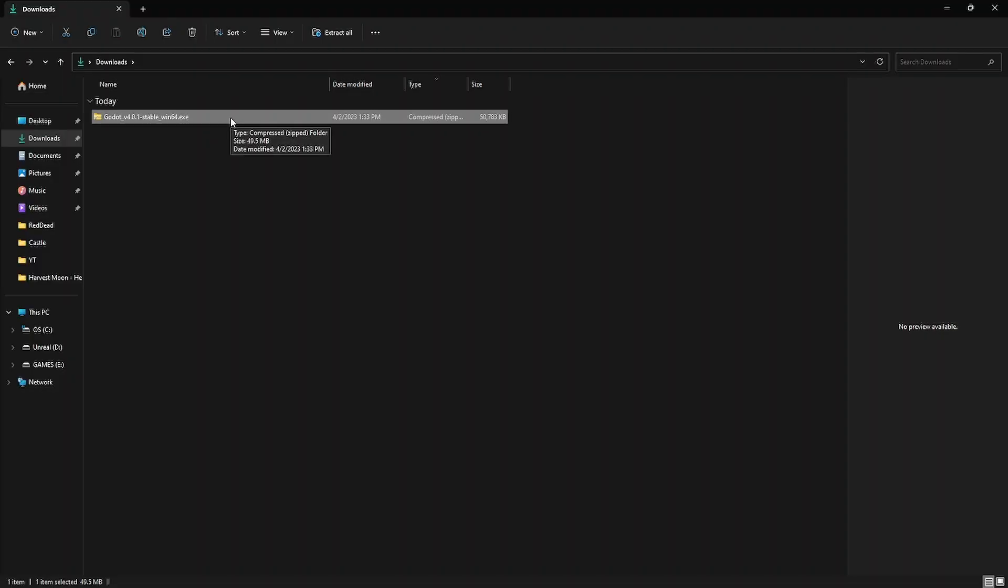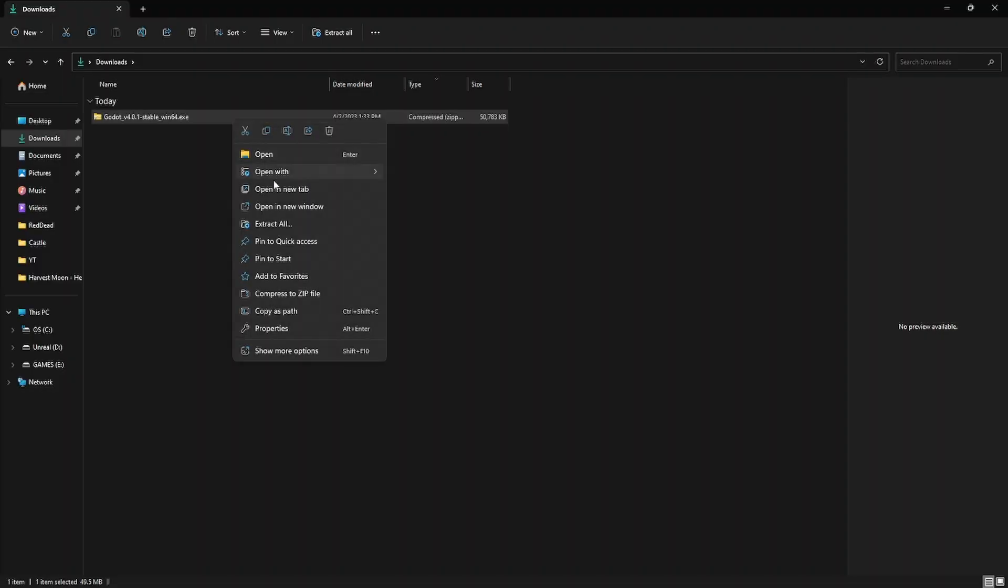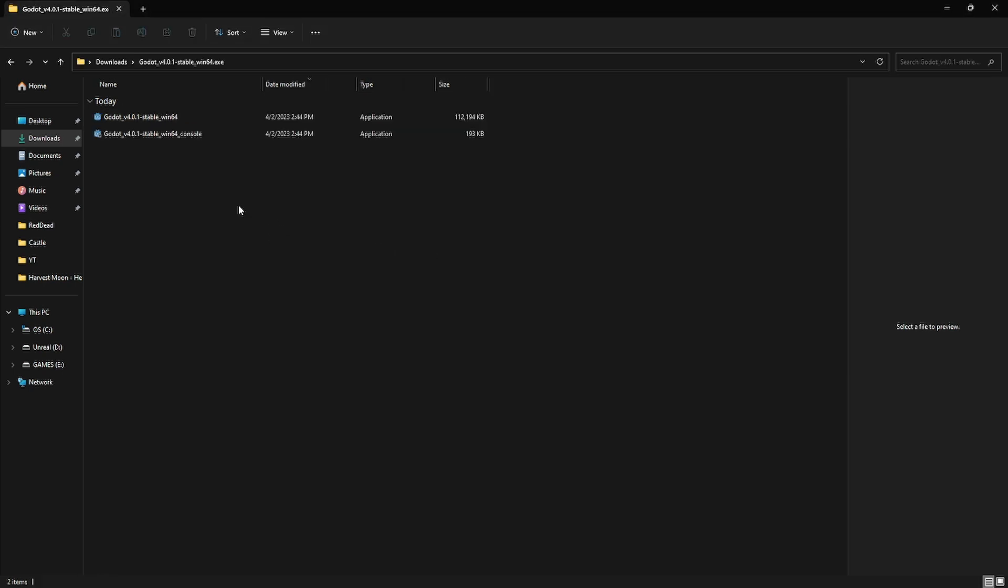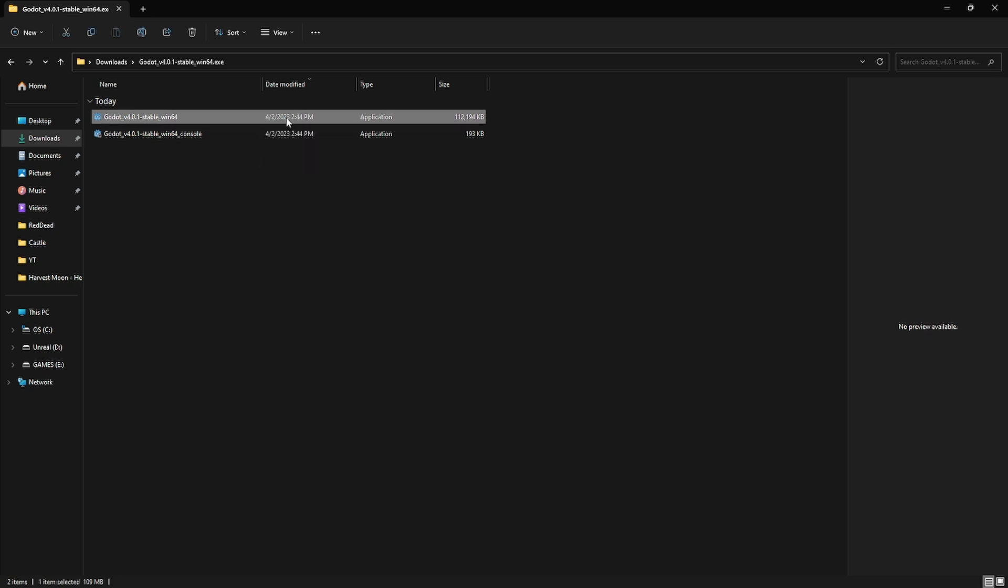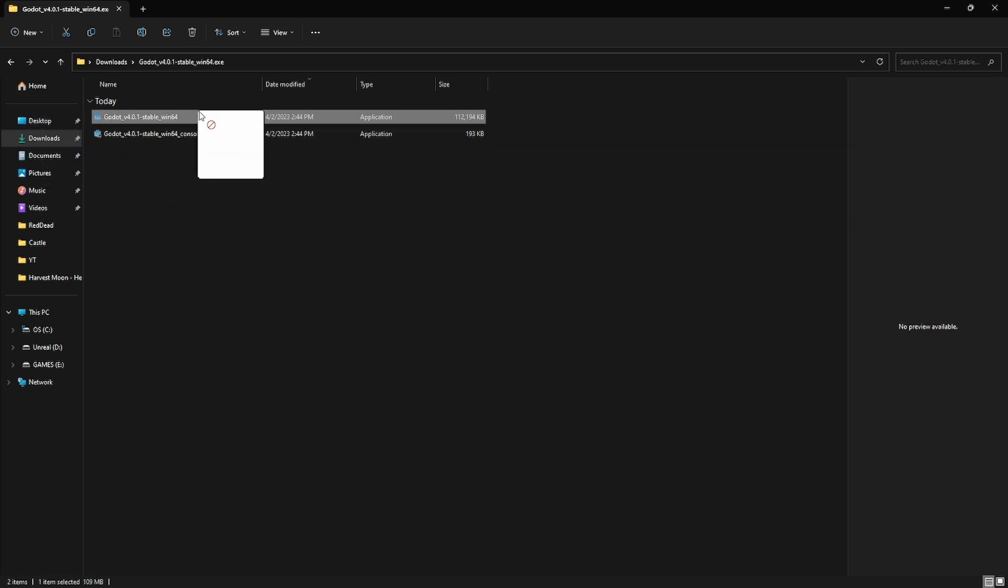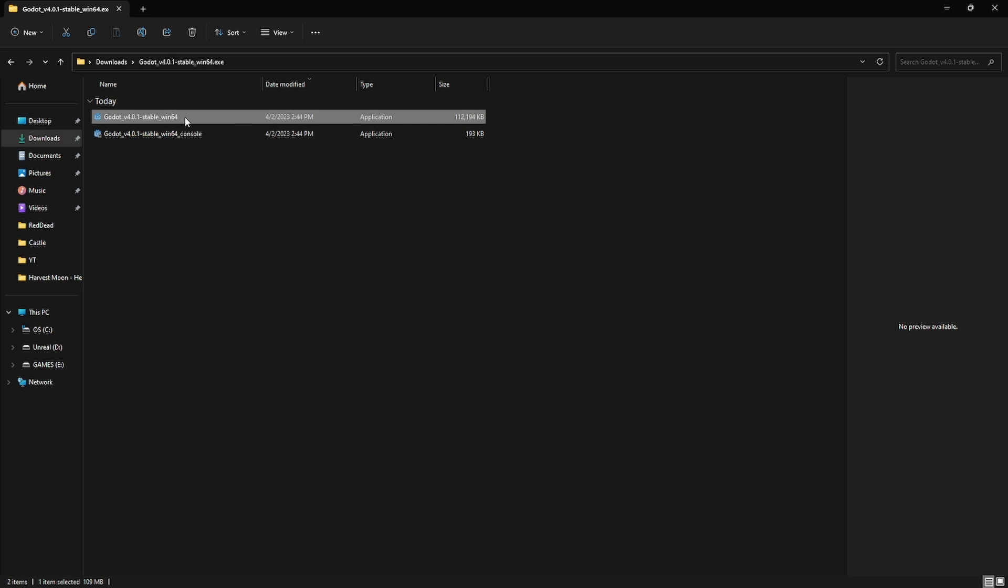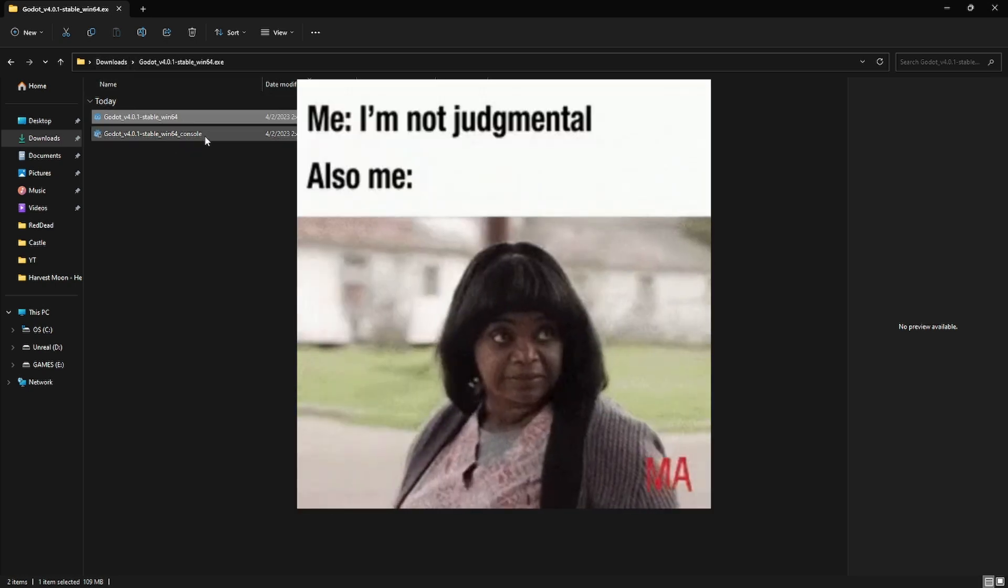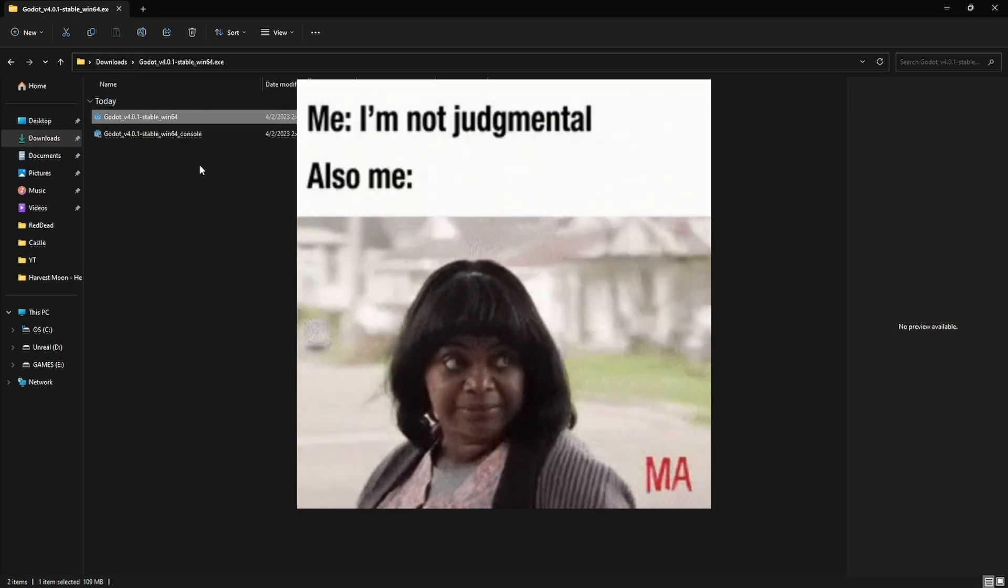Once that's finished downloading, head on over to your downloads folder and extract your Godot folder. You can just double click on this application file and it will launch the engine, so make sure you put this application file in a place where you'll remember it. I usually just drag it onto my desktop or my documents where I know I'll find it later on.